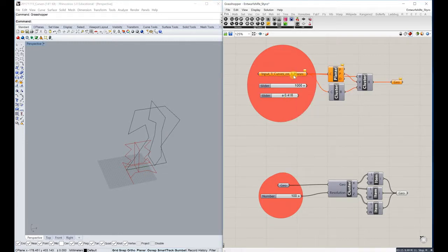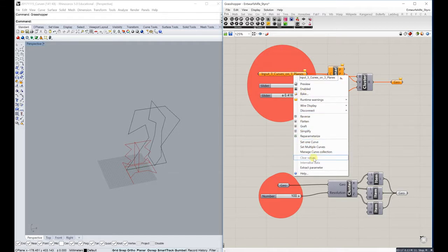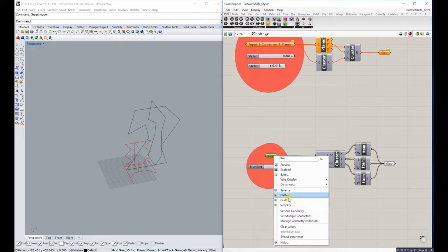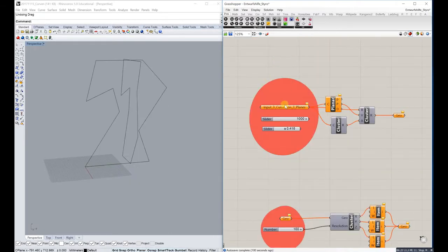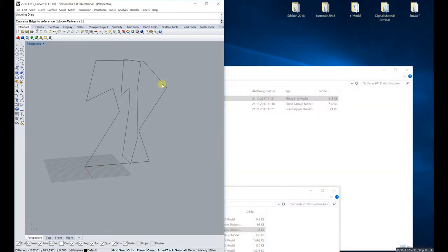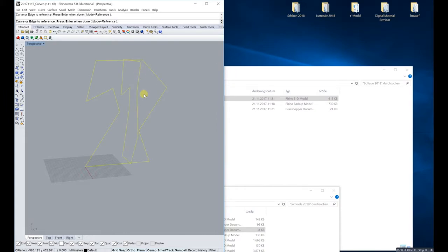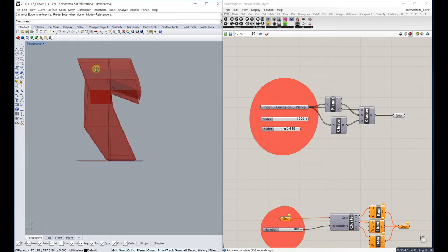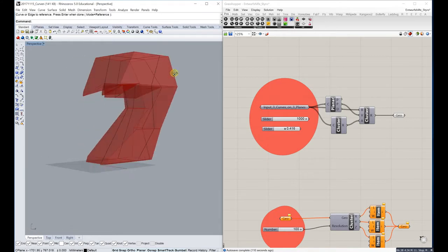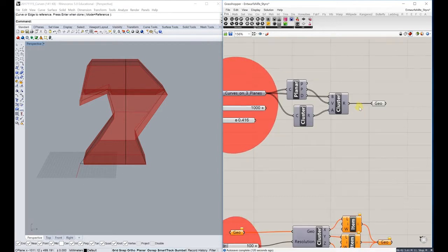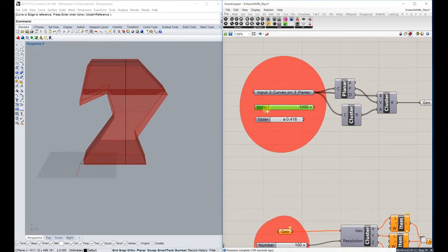Right-click and go to 'Clear Values', and also right-click and clear values here. Then go to 'Set Multiple Curves', click on your curves, hit Enter, and it will appear showing how it will look in the end. You don't need those two extra ones — you can delete them.